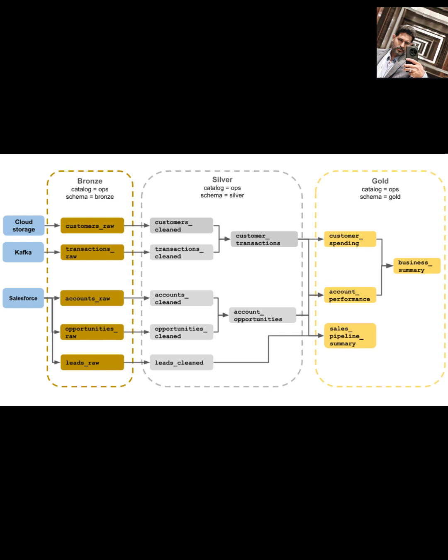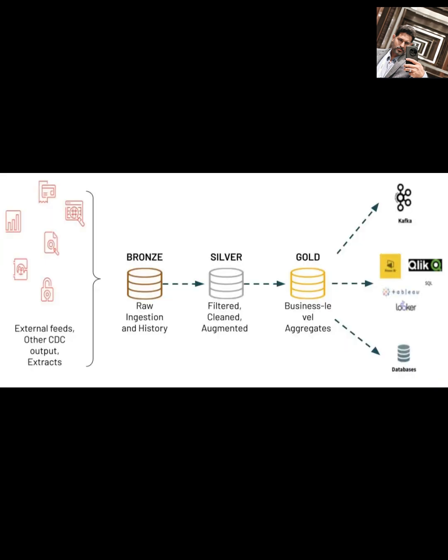The diagram calls this filtered, cleaned, augmented, and mentions you define structure, enforce schema, evolve schema as needed. You're making the data more structured and validated, creating a more unified view of your business entities.